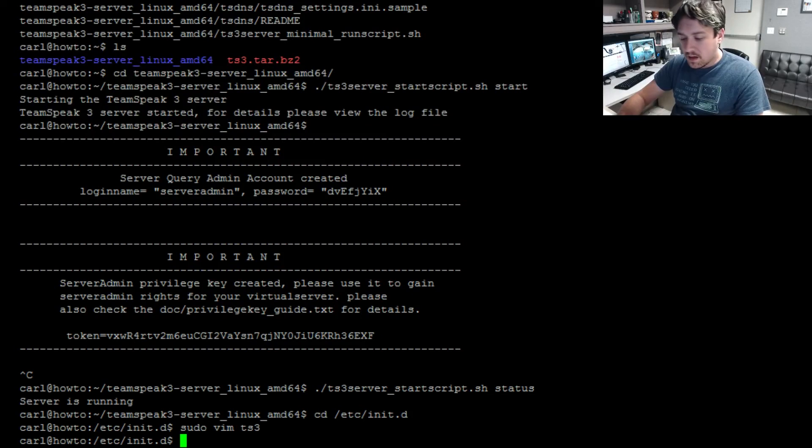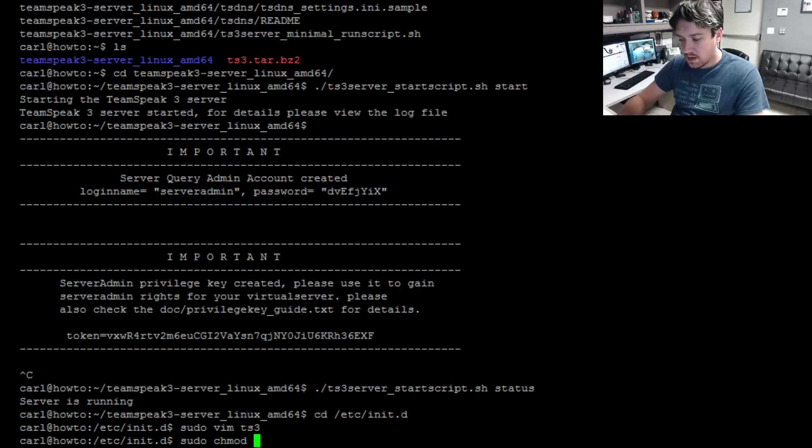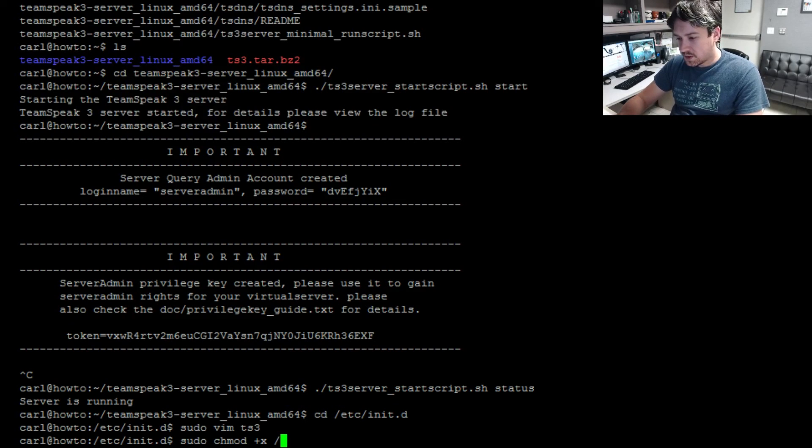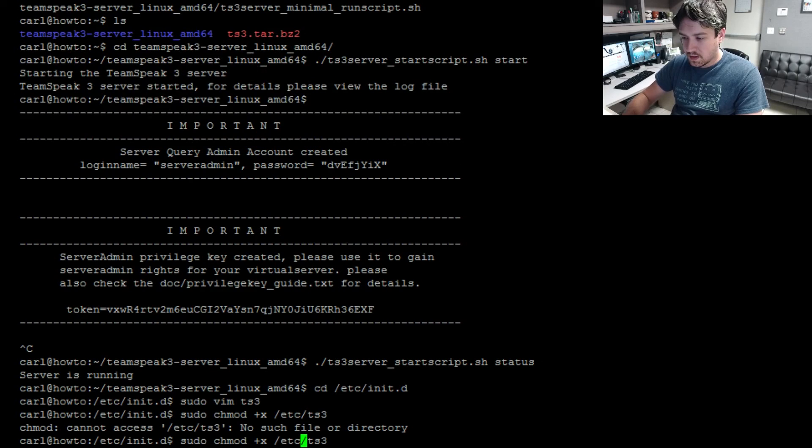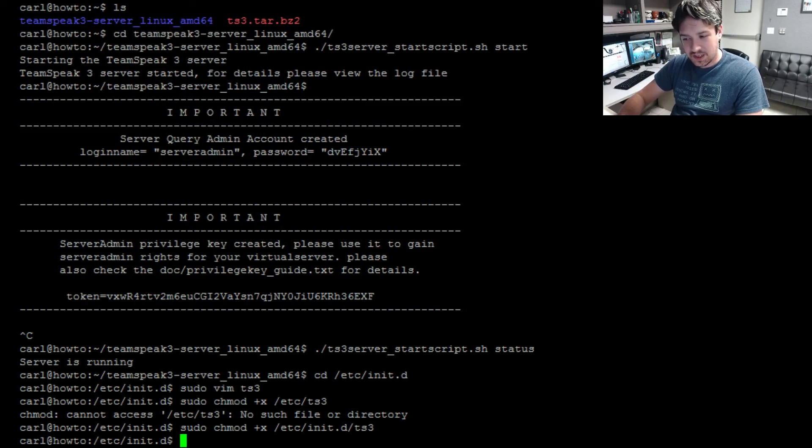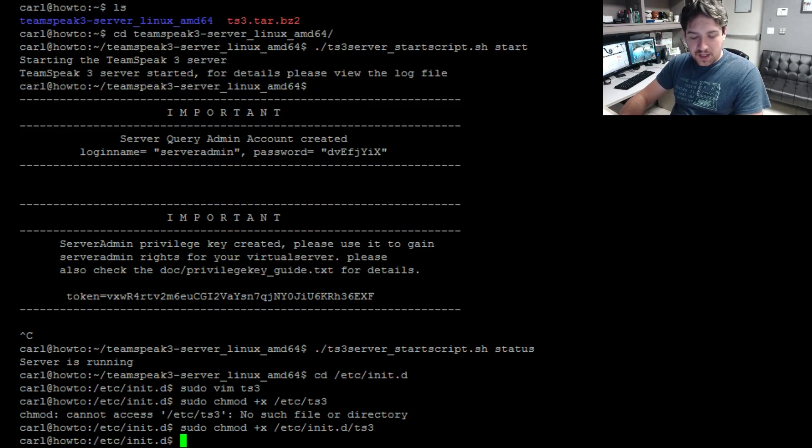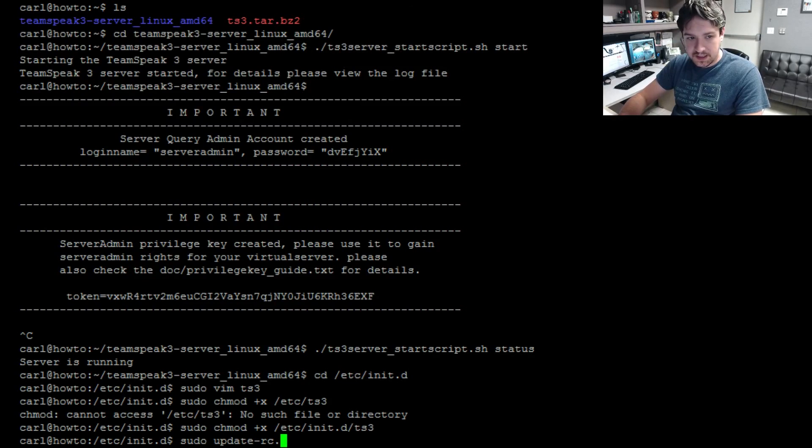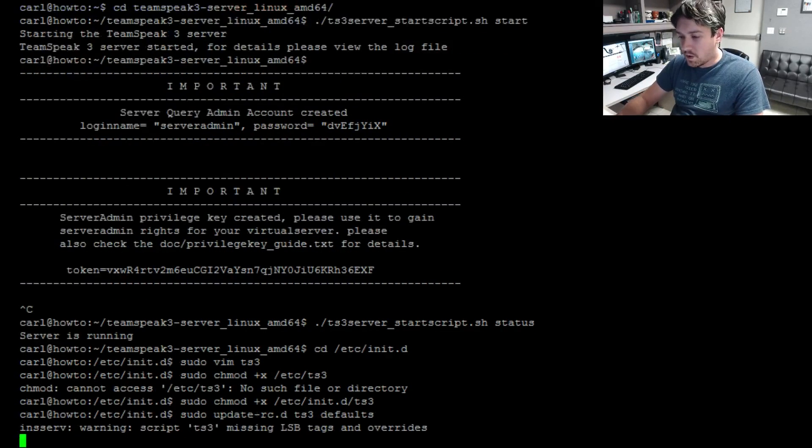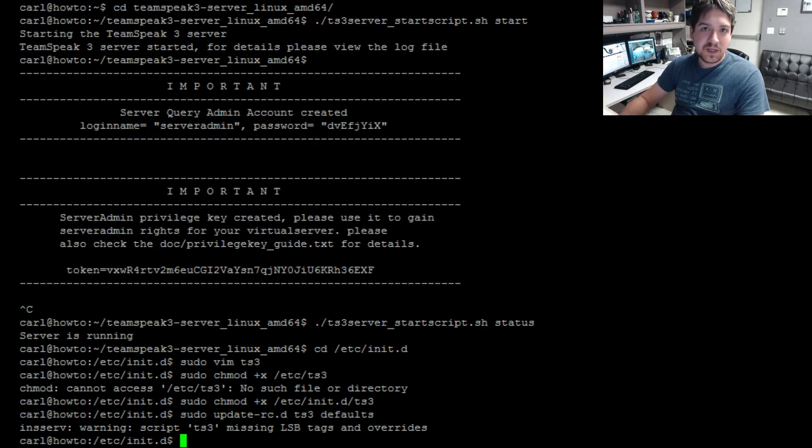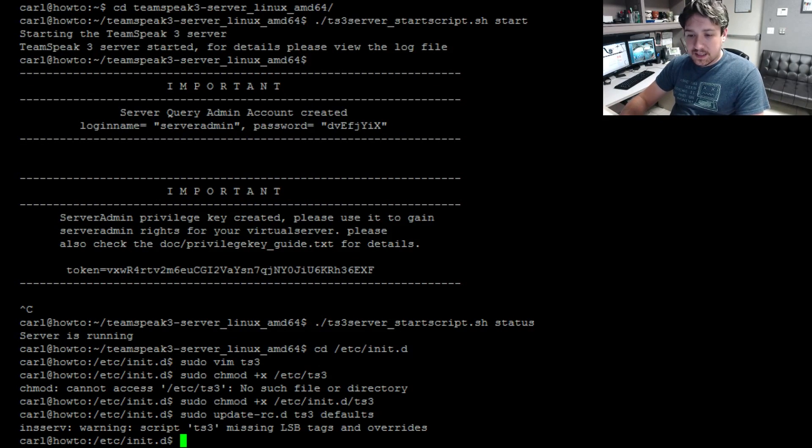Now we need to do a sudo chmod +x /etc/init.d/ts3. And then we need to update it, so sudo update-rc.d ts3 defaults. Now this defaults code is going to give us an error or a warning and that's fine. There's some parameters we didn't put in the startup script but we don't need them there, so we can go ahead and ignore that.